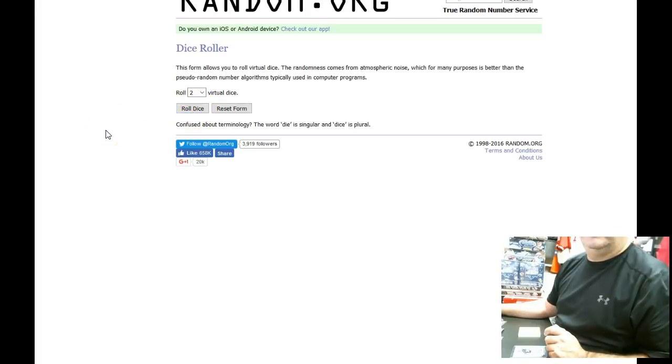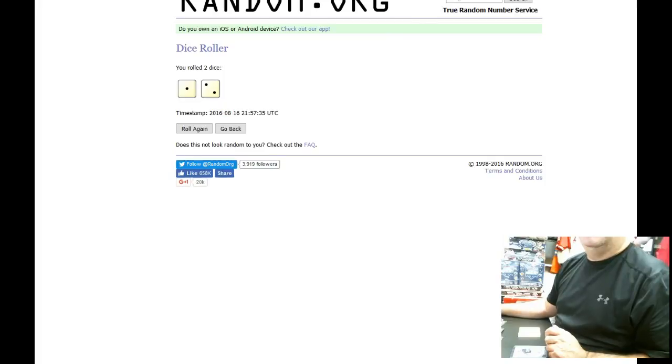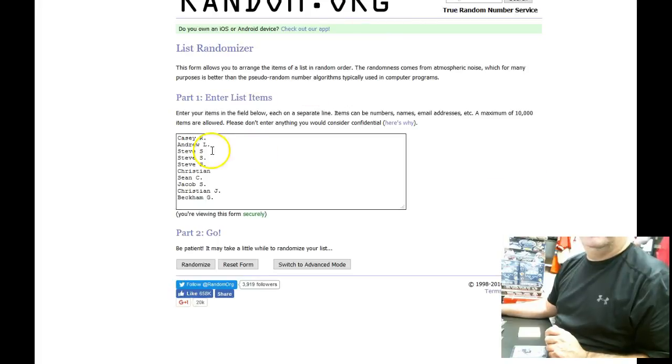We're going to roll the dice. Here we go. We have three, and here's the list of participants.